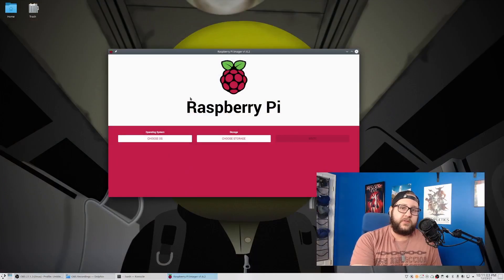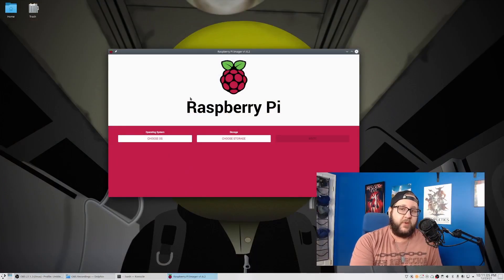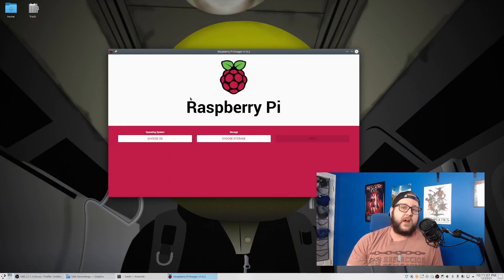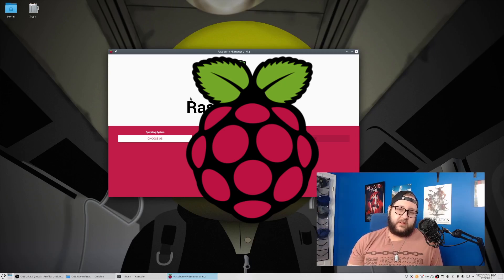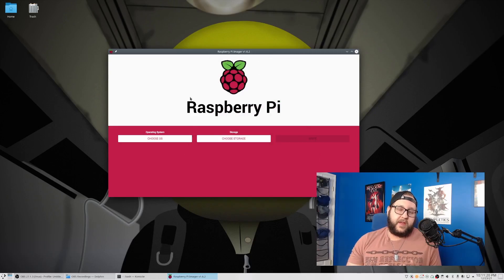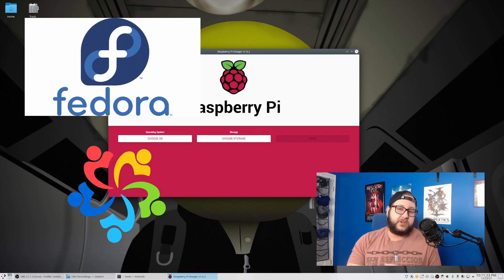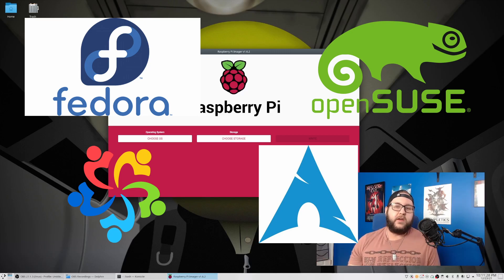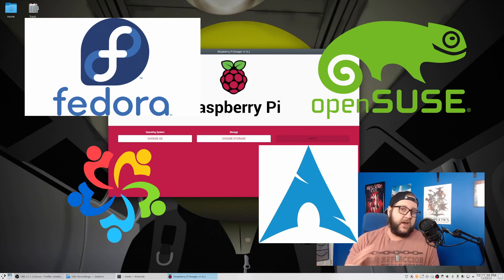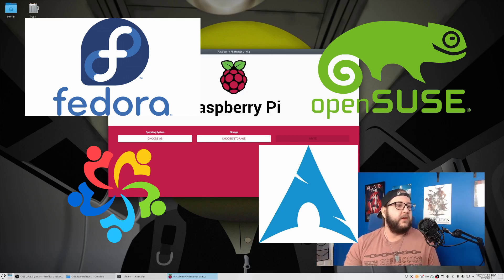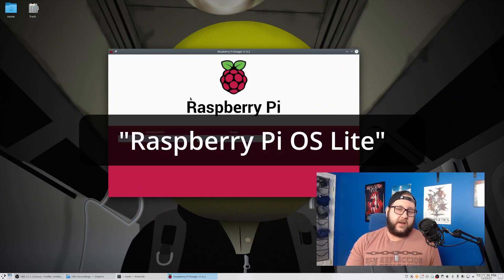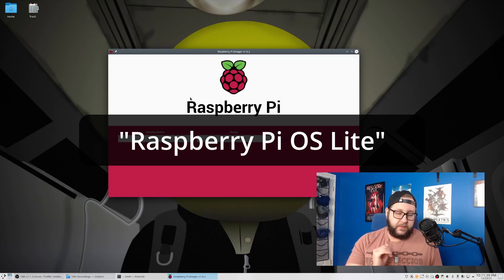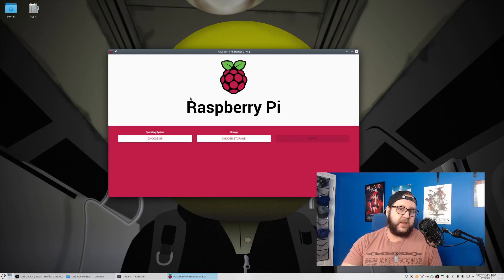First thing you need to do is create your bootable SD card with your OS of choice. Today we'll be using Raspberry Pi OS Lite, which is based off of Debian, but you can use anything else that supports the ARM64 architecture of the Raspberry Pi. Other operating systems include like Red Hat Family, where you have Fedora and Alma Linux, which both have ARM64 images, OpenSUSE, Arch Linux, and so many others. But today we're going to go with Raspberry Pi OS, since that's what I'm familiar with. I'm also going to be going with the Lite version to save resources on the Pi, since I really don't need a GUI to manage it.